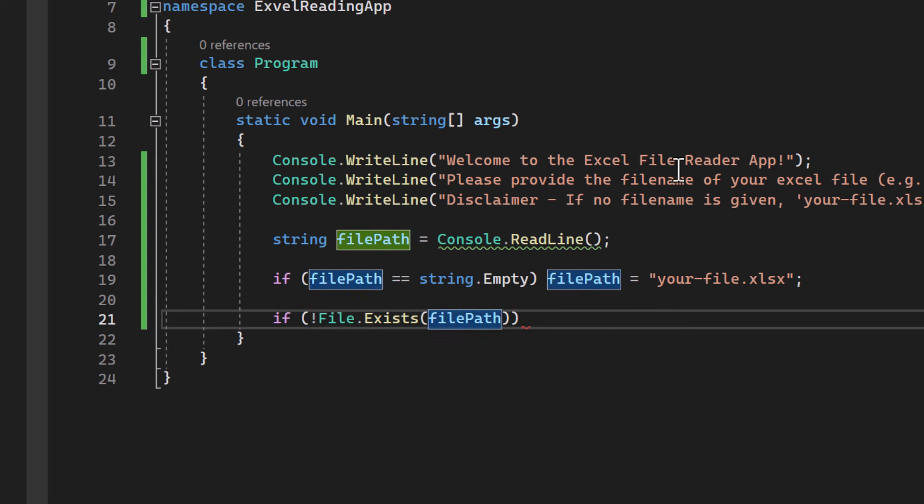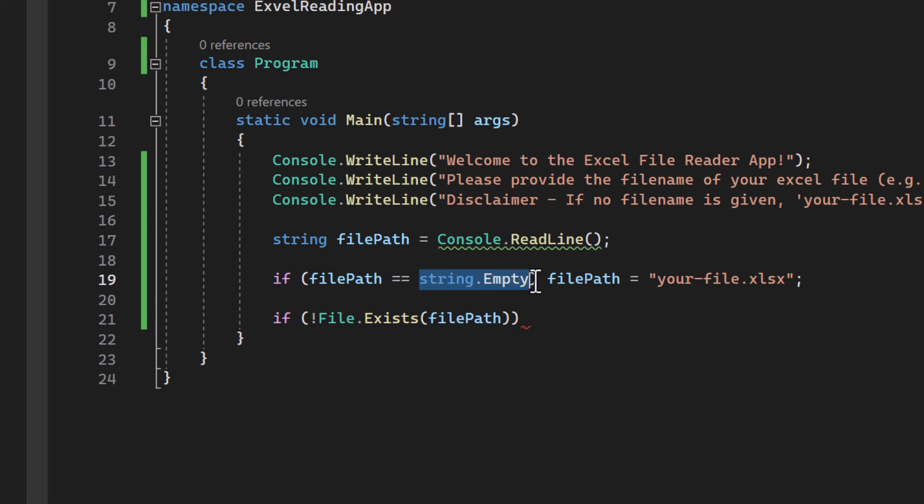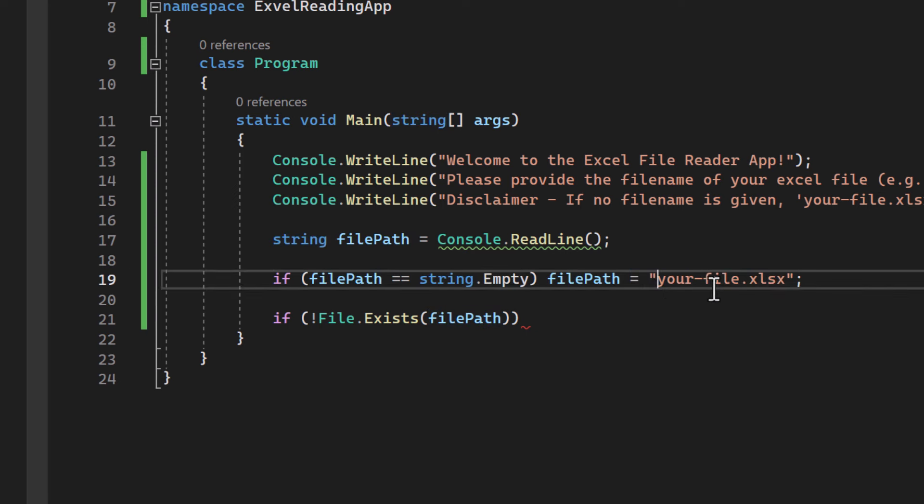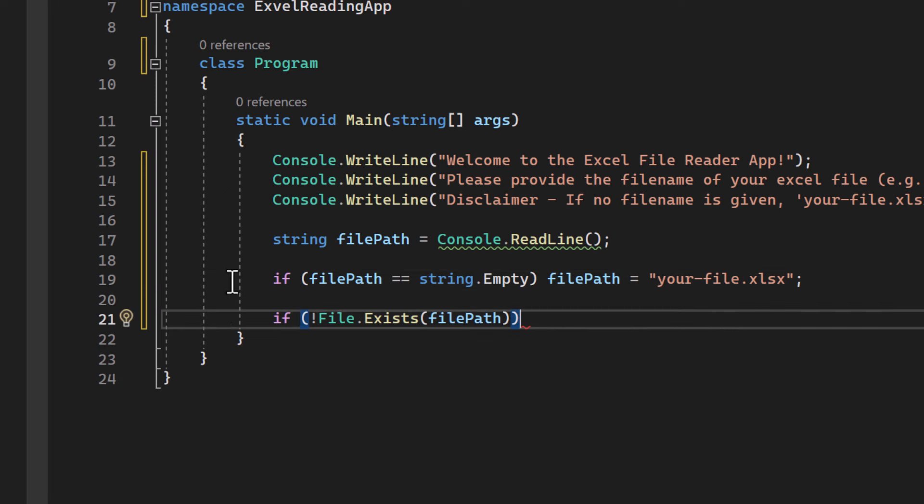So here we're using an if statement to check if file path is empty. If it is, we set it to a default value of your file.xlsx.